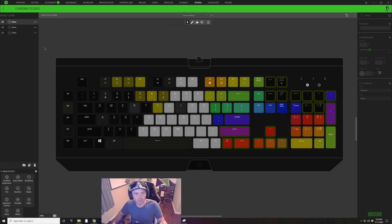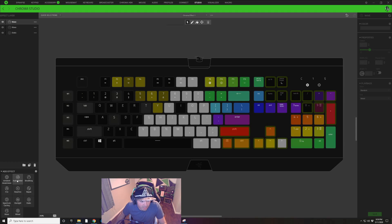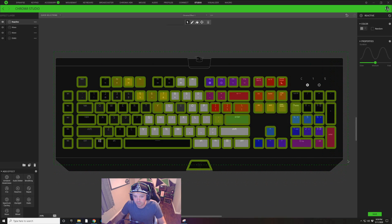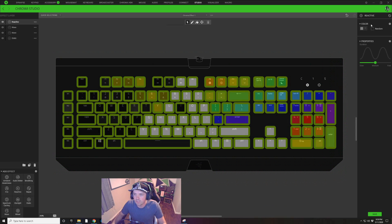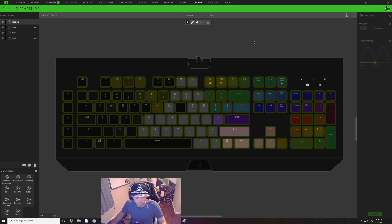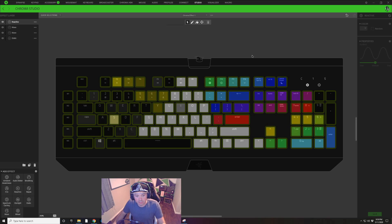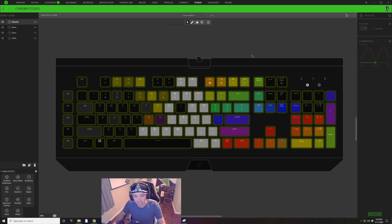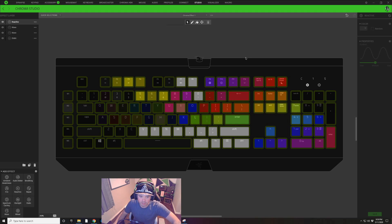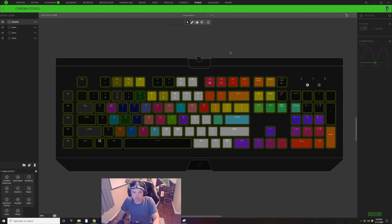The next effect for this keyboard lighting design is a reactive effect. I'll select all the keys and click Random on the color choice. With random color reactive, pressing a key will pick a random color, making it look very rainbow-like whenever you touch a bunch of keys.